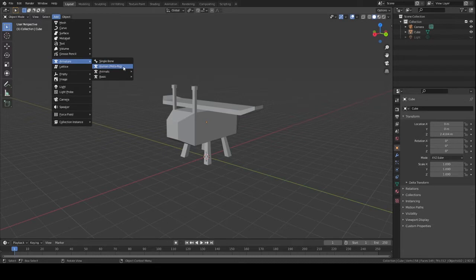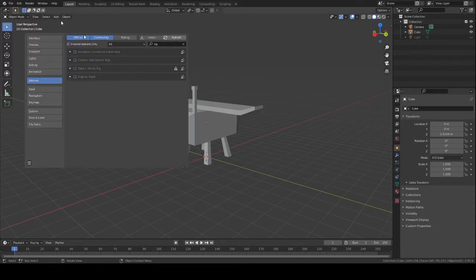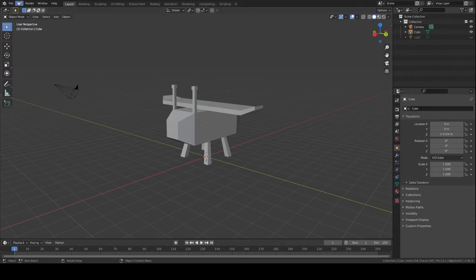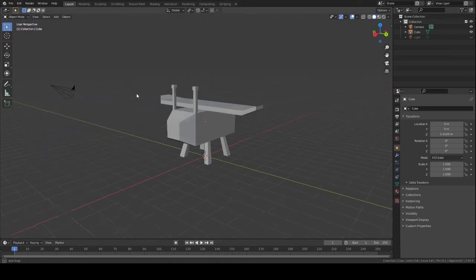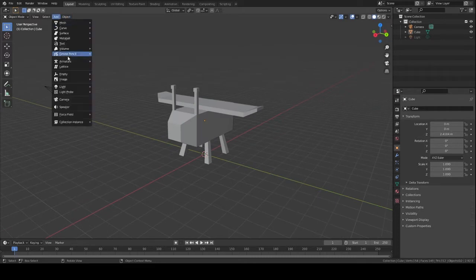I'm not even sure if it gives you the metarig without Rigify — let's check that. Okay, so it just gives you single bones to work with without Rigify, so having that addon is super important. Anyway, we're going to go to Armature.